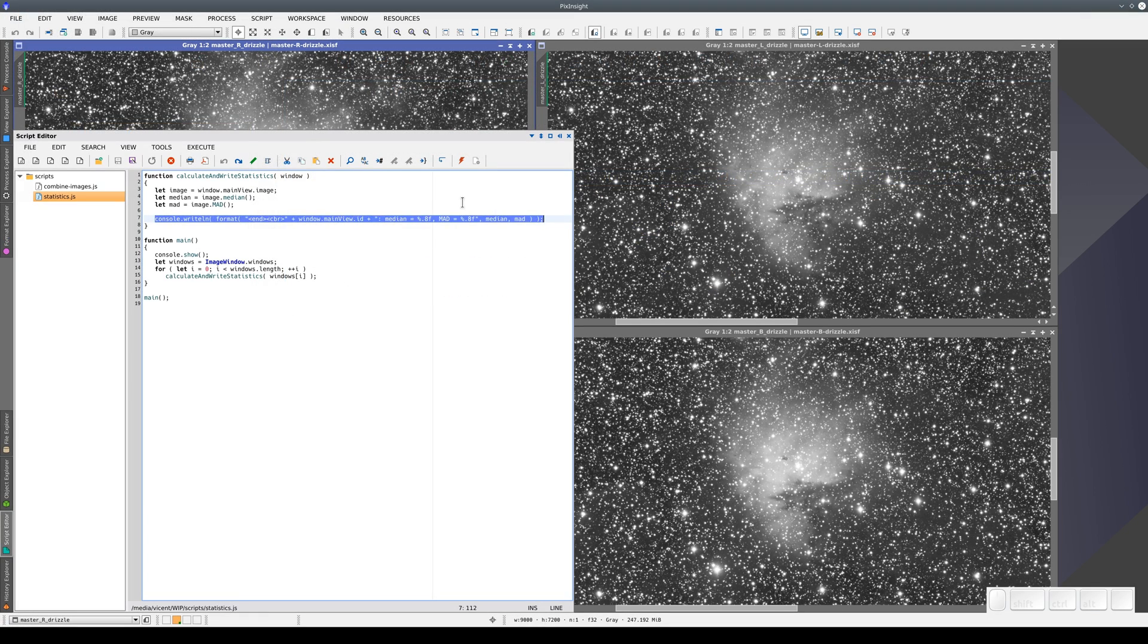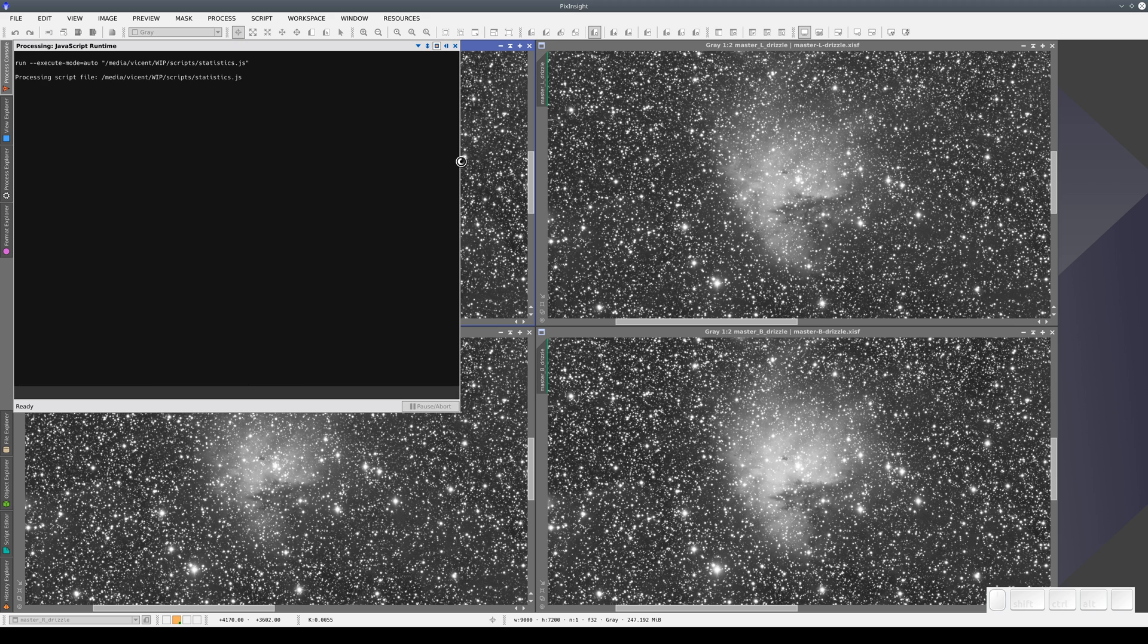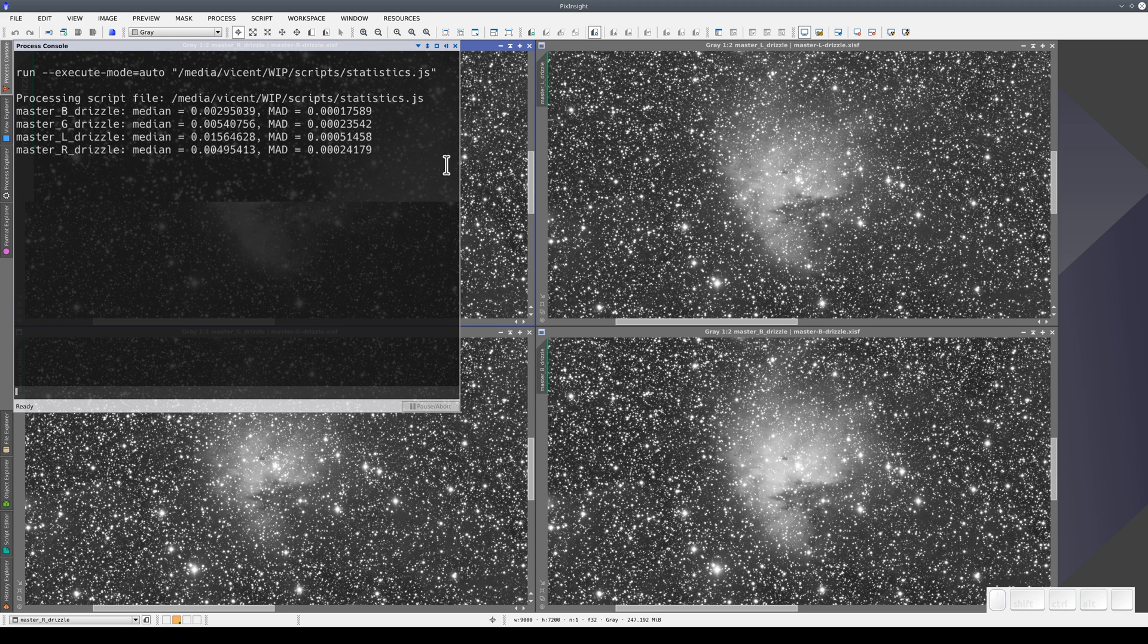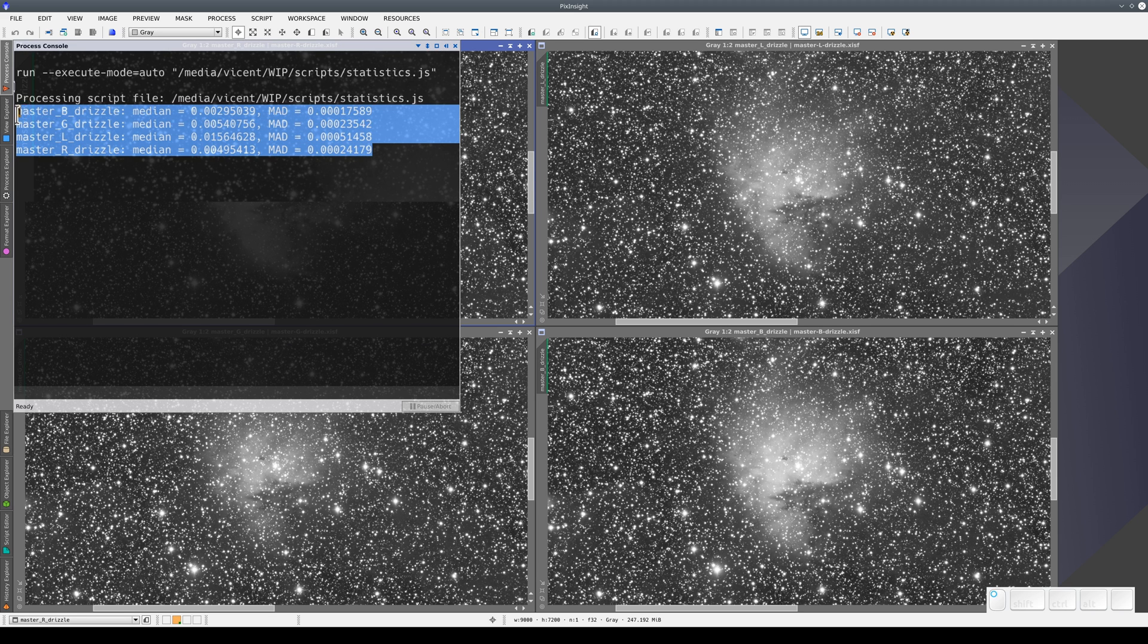Let's look at what happens when we compile and execute the script. For each image, the script displays the values we ask for.